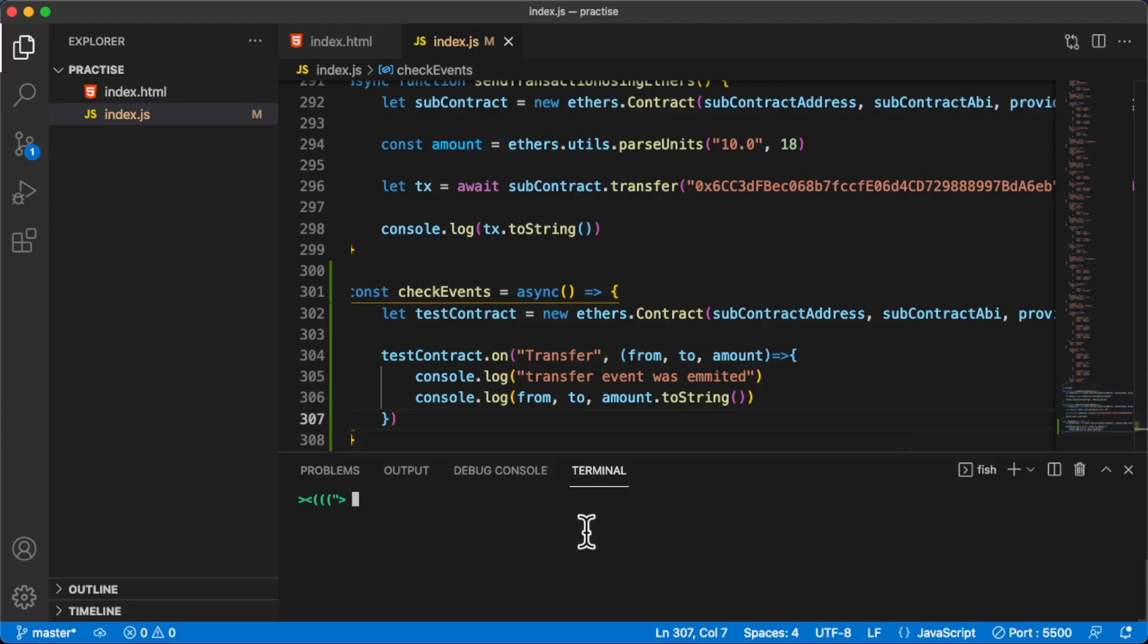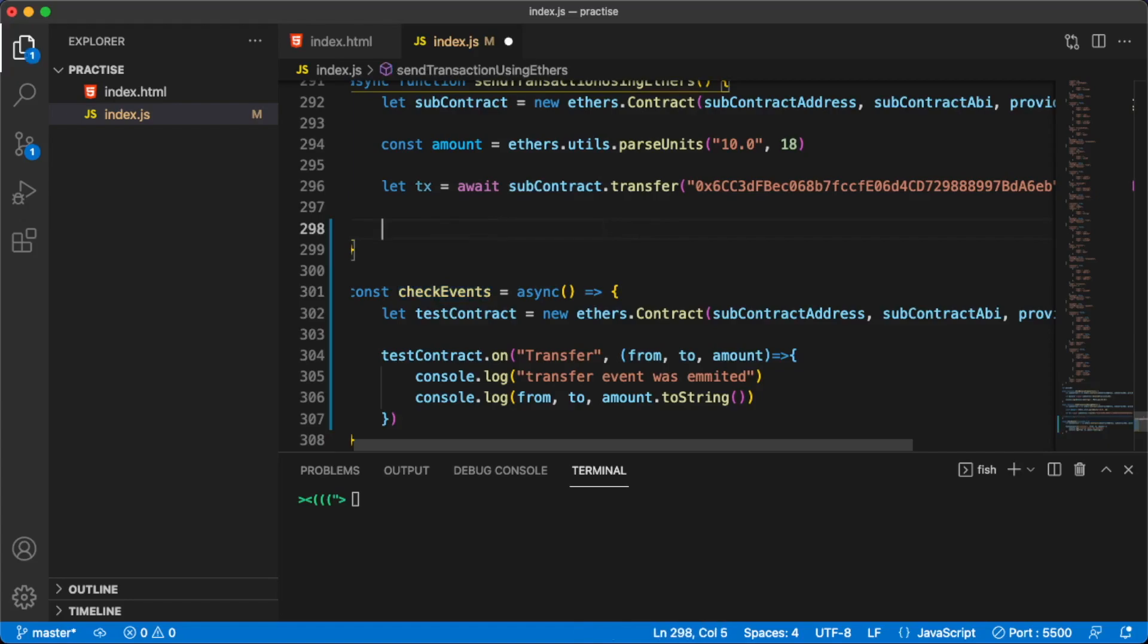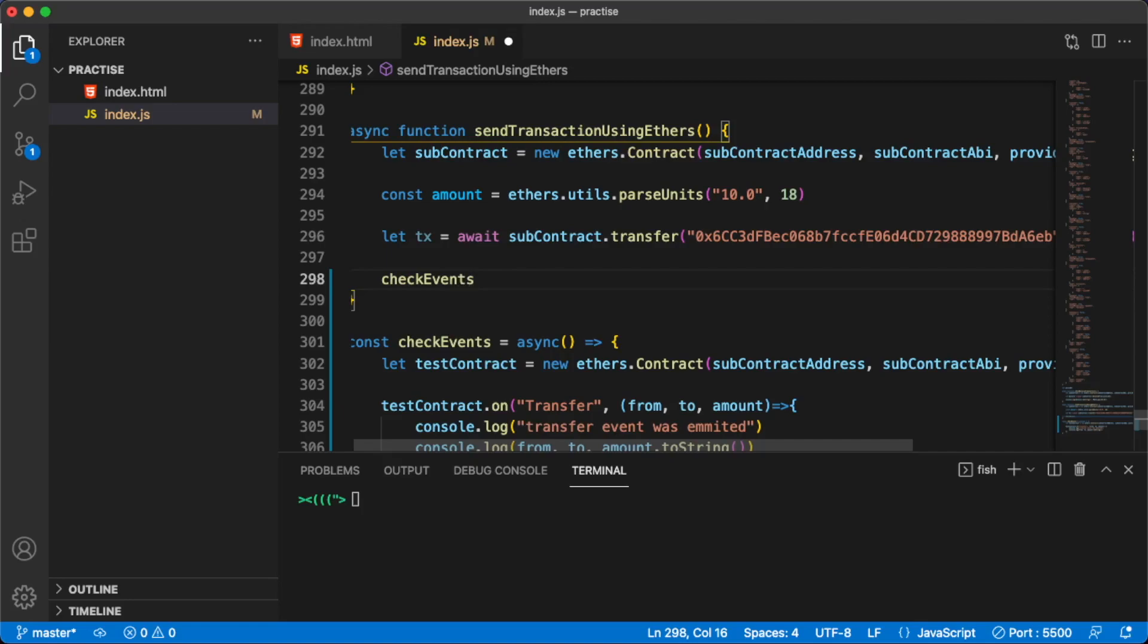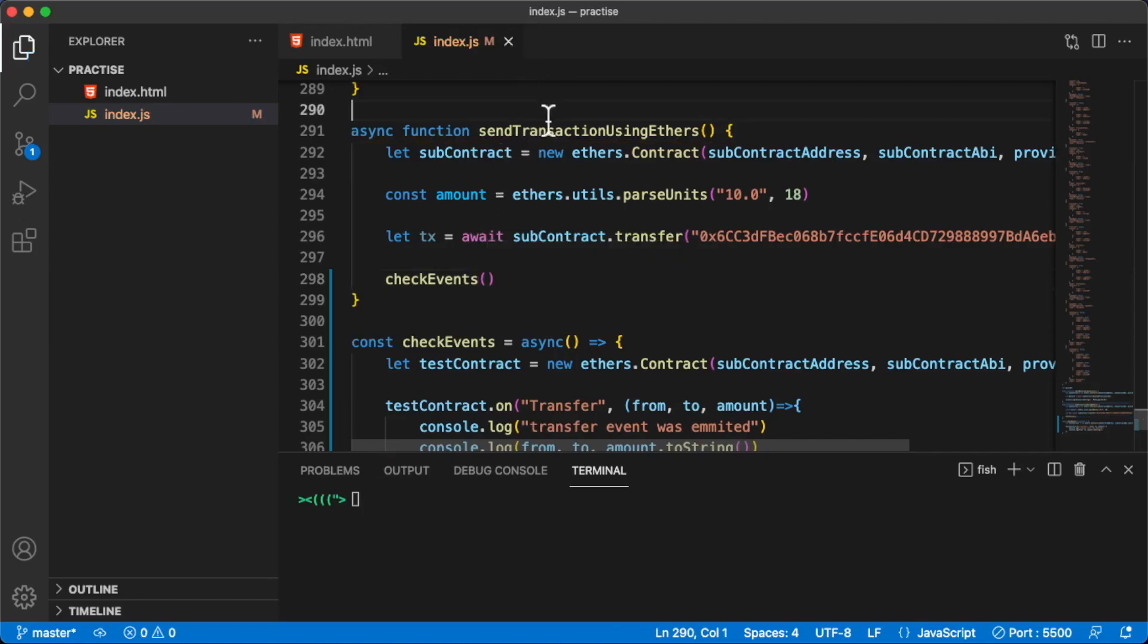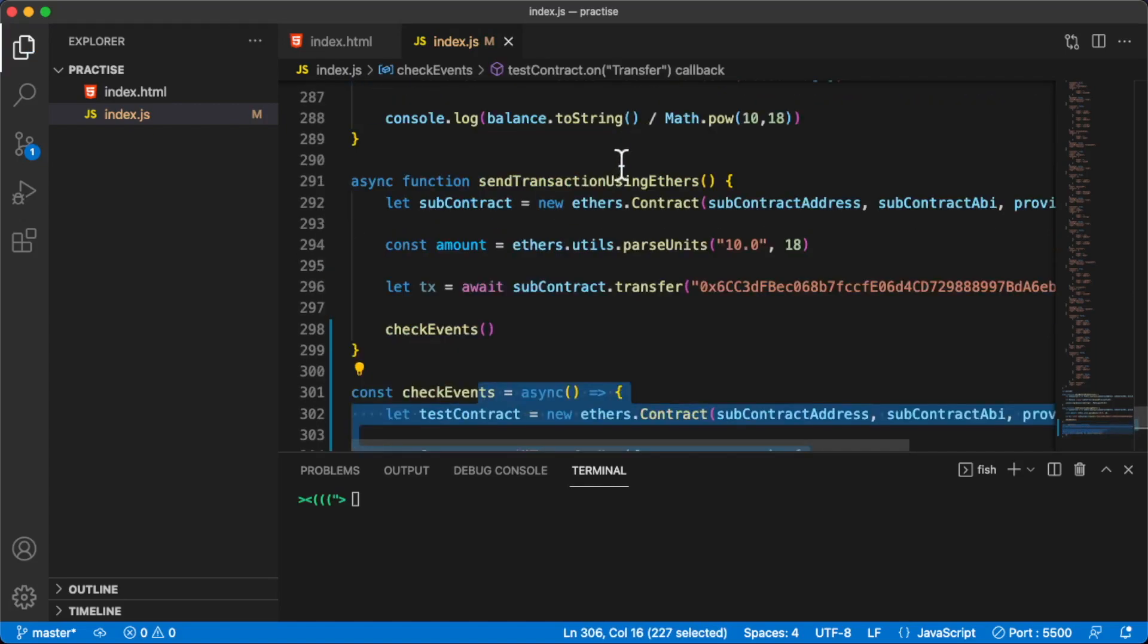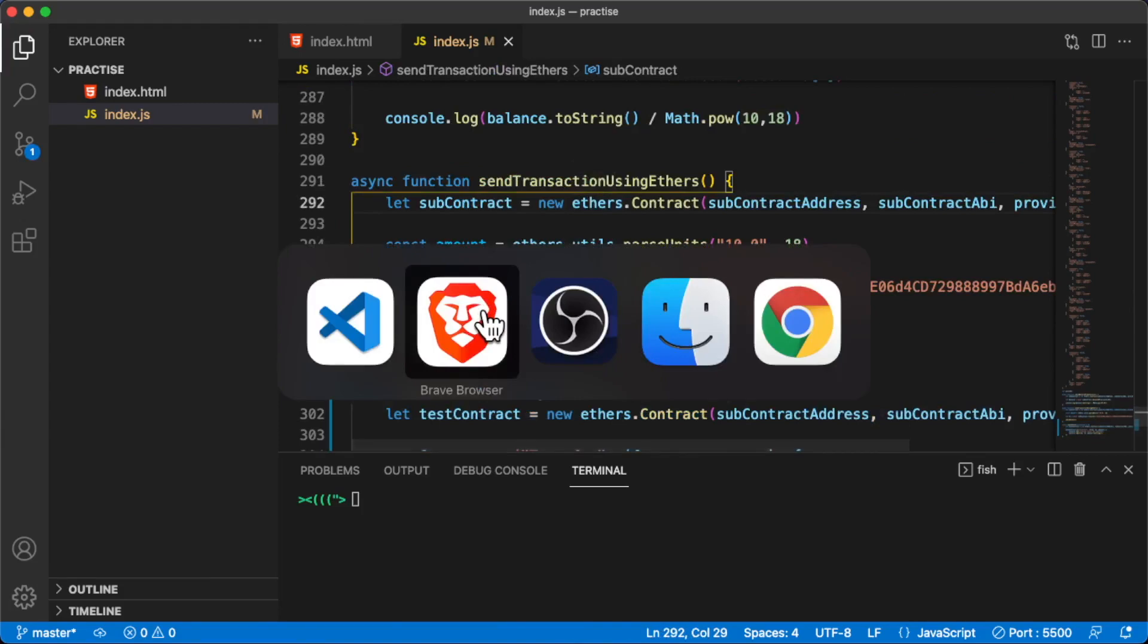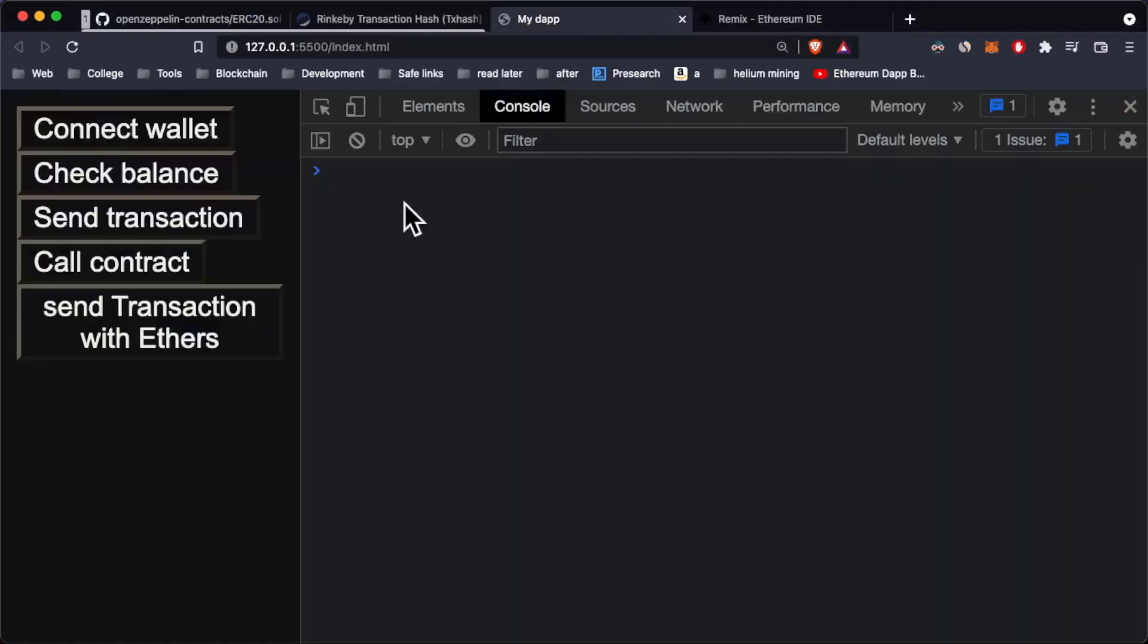Okay, so I think now we're ready to go. We're not really calling this function anywhere, so I'm just going to delete this and call the checkEvents function in this sendTransaction using ethers function. So we're going to check for event whenever we send an actual transaction. Let's go inside our browser and this is automatically refresh.